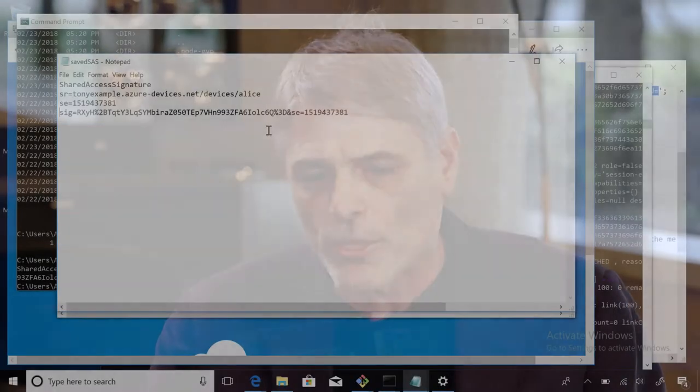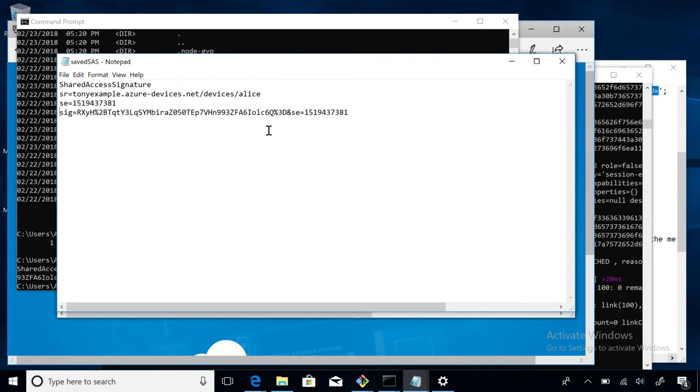So if a device gets compromised, after an hour, if it doesn't renew using a process you own and control, it cannot connect anymore. I can take this SAS token, print it on paper, leave it in the parking lot, and if nobody picks it up within an hour, it won't do them any good. The third item is called a signature, and this is the real prize. You take the scope and expiry, concatenate them together into a string, then take that secret you share and put it through a hash function — an HMAC. The string plus your key produces a 32-byte, 256-bit number known as a SHA-256 hash. That hash is the value of this signature.